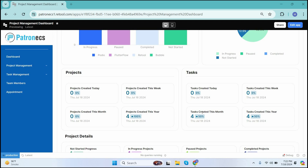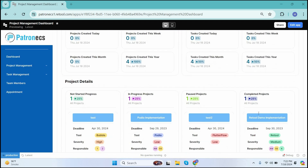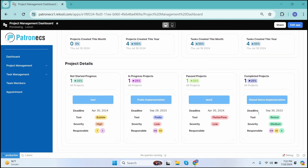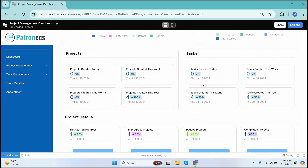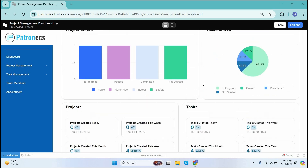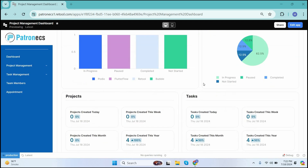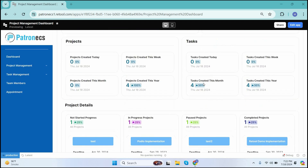Moving forward, we have the details against the projects which are created against different days, weeks, months, and the year. Along with the details of the projects, we have the details of the tasks which are being created against different days, weeks, months, and years. As we scroll down, we have the different statuses against different projects — the not started projects, the in-progress projects, the paused projects, and the completed projects — so you can have a glance at how your projects and tasks are going.